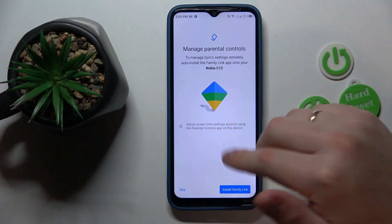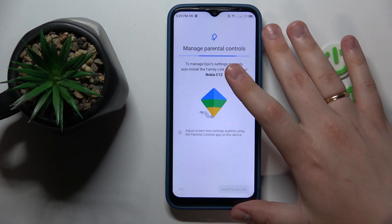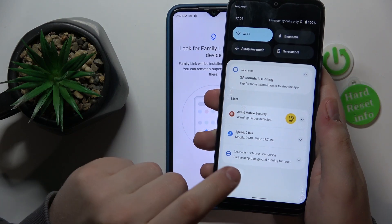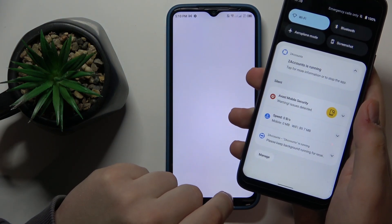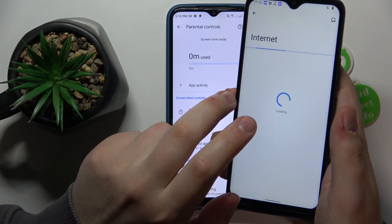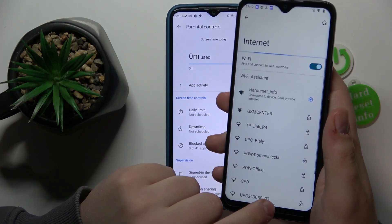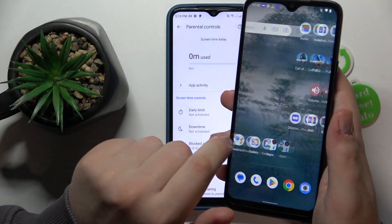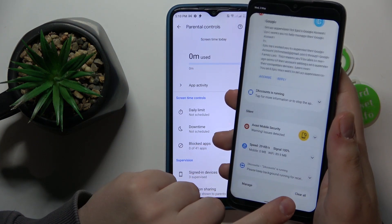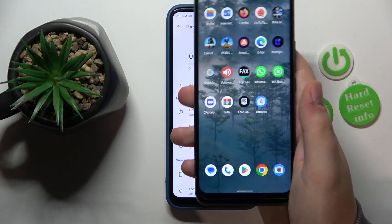In my case, the phone happens to be the same one I'm planning to use as my parental controls device, so I'll go for the automatic way. We should see the app download process start — the Wi-Fi was disconnected for some reason, so I'll manually reconnect the device to the internet. And as you can see, the app download was successfully initiated, so now let's wait for it to finish.